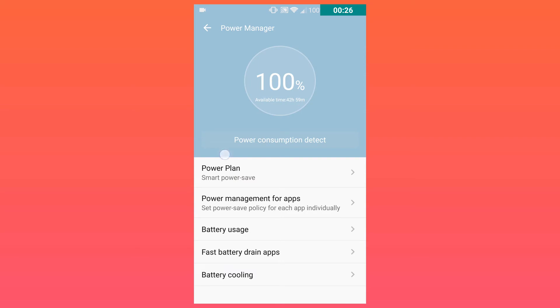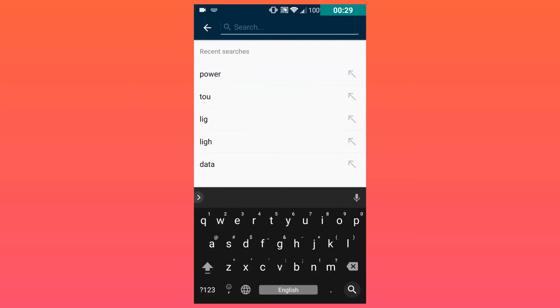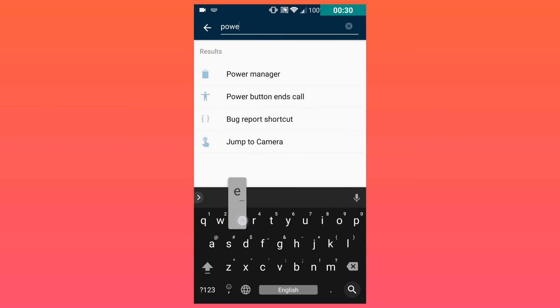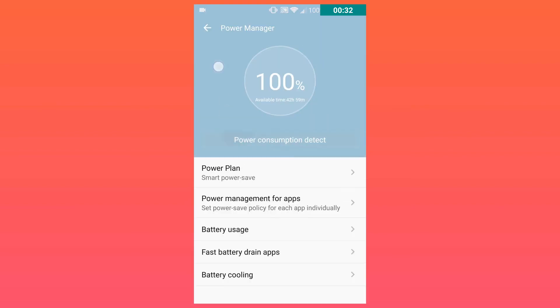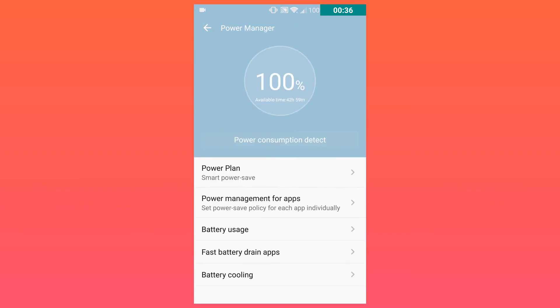So I always enable this. I search power manager and then it opens this thing and there's a few cool features in it. This is built into the Axon 7, so it's not one of those spam applications like I discussed in an earlier video.